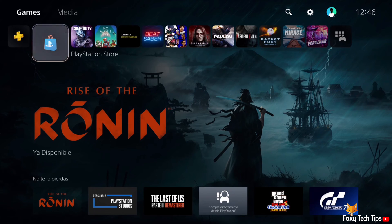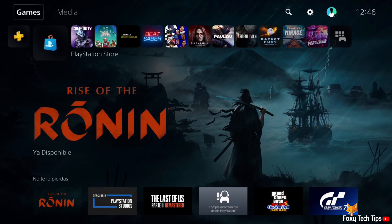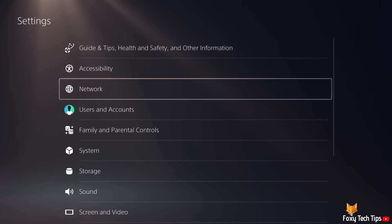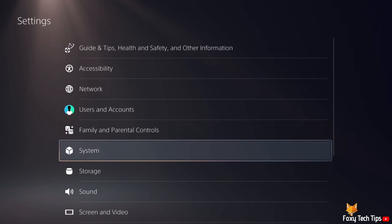From the dashboard of PS5, move to the top and then go to the right until you get to settings and open them. In settings, open system.